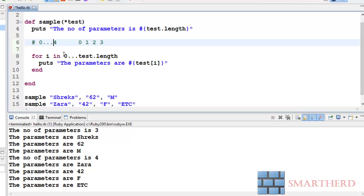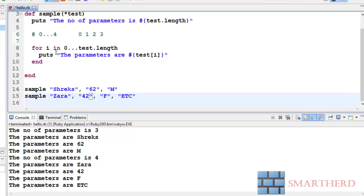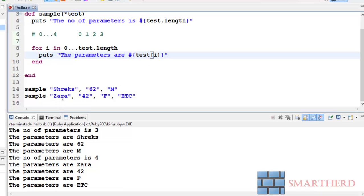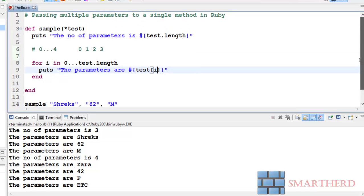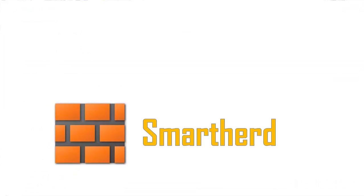In the second statement the parameters are four, so zero to test dot length we are getting values like zero one two three which excluded four. So in this way the value is varying. And this test i, this is an array, so test zero is shreaks, test one is 62, test two is M. In similar way test zero, test one, test two and test three. In this way we are able to print all the data through the for loop. If you are not getting it guys about the for loop we will talk about in detail in future, don't worry about it.